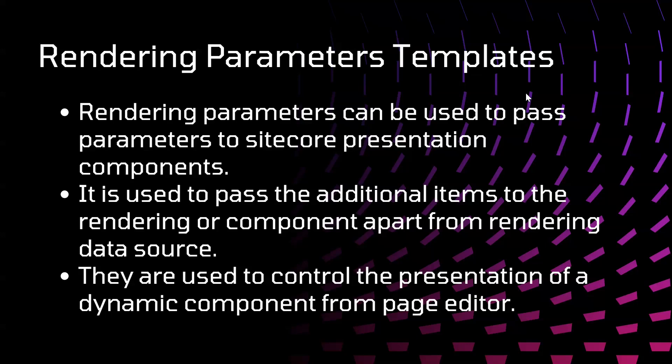It is used to pass additional items to the rendering or component apart from rendering data source. They are used to control presentation of the dynamic component from page editor.